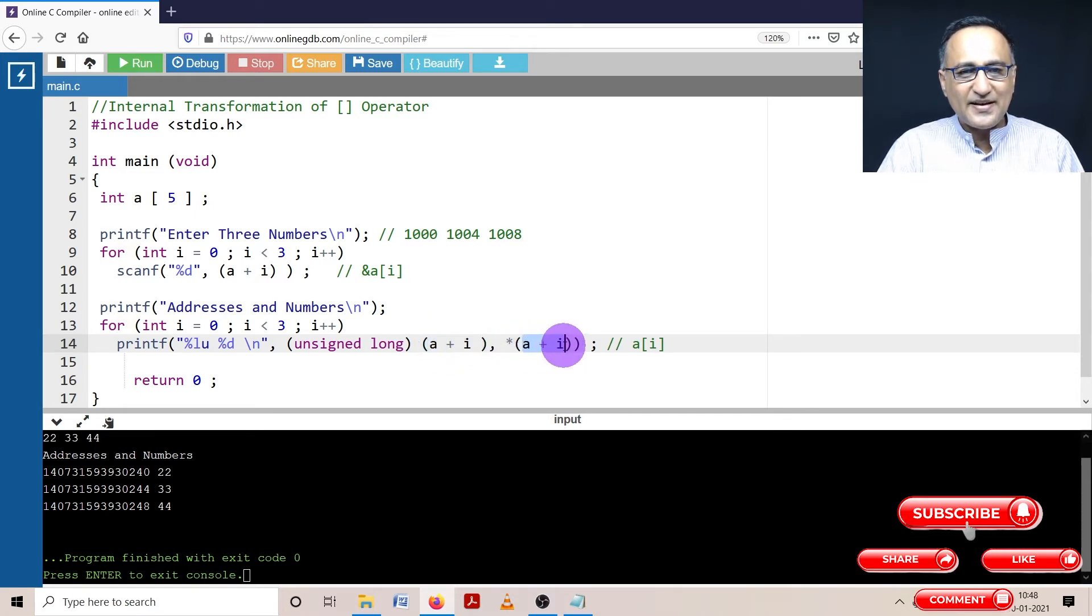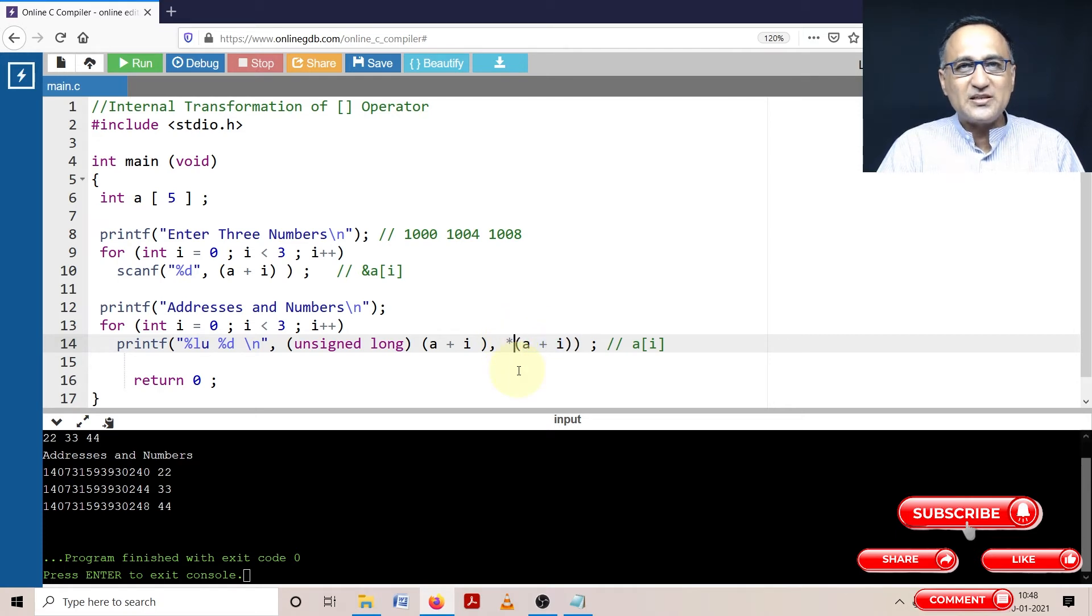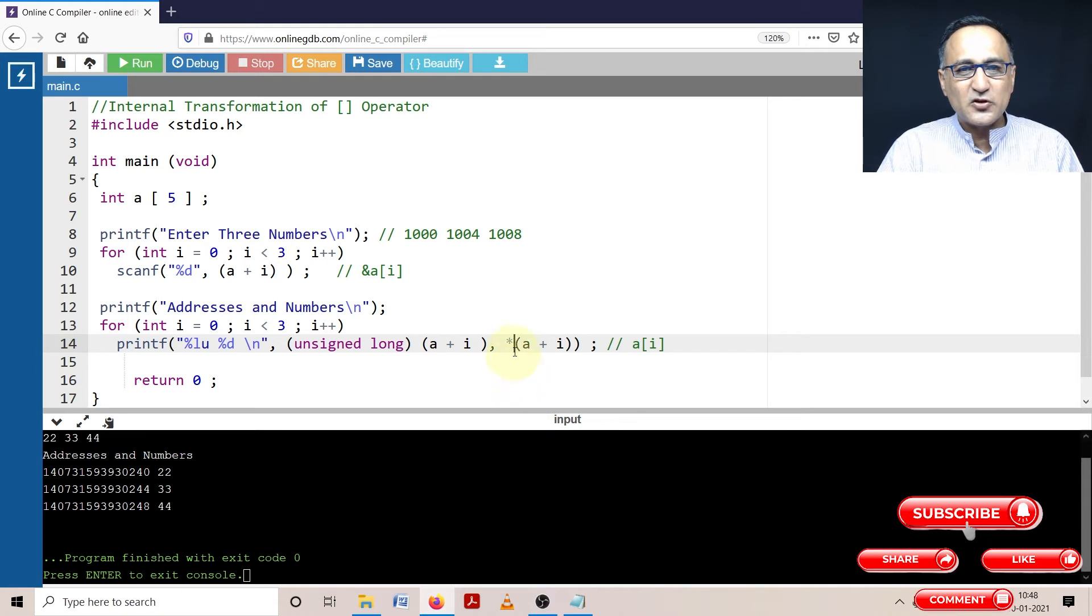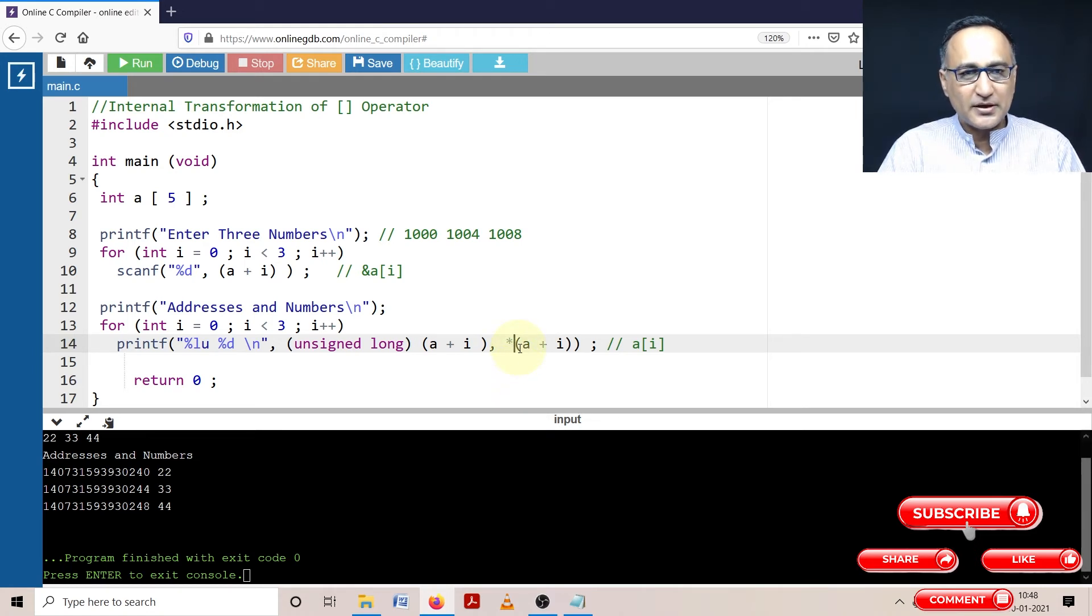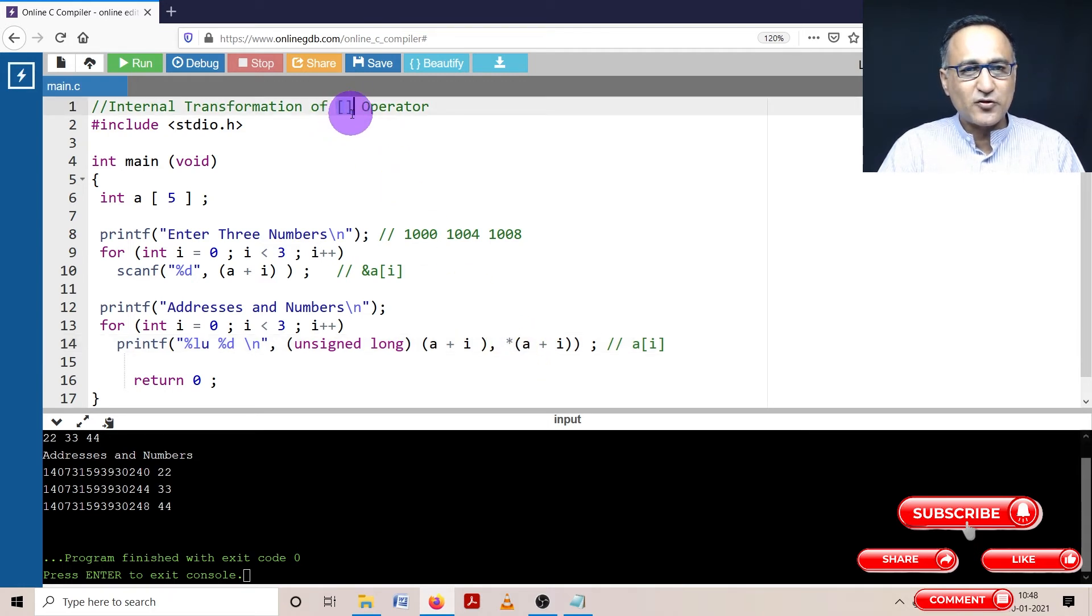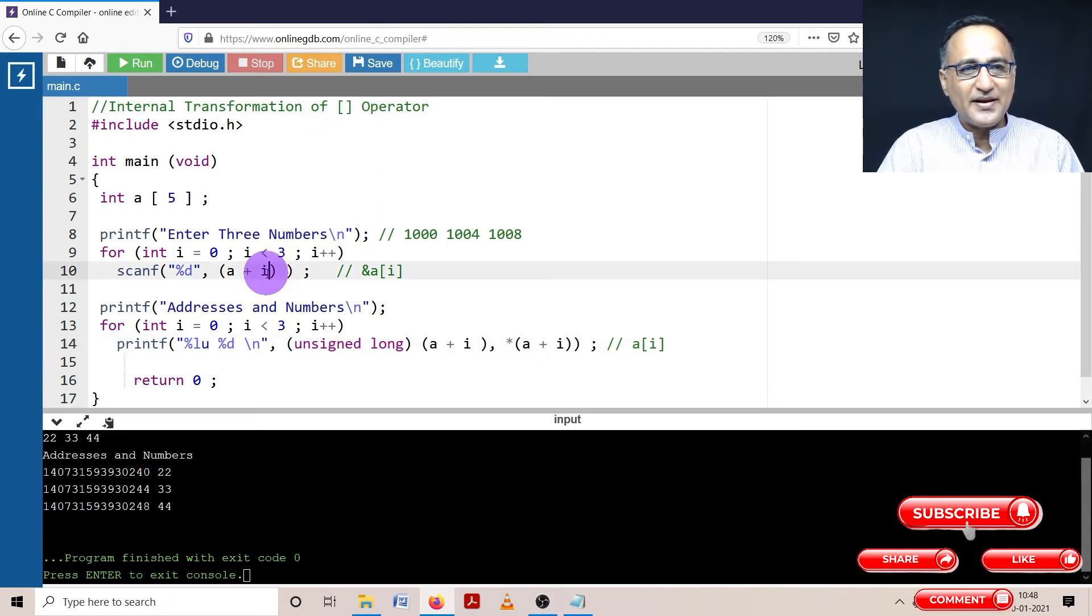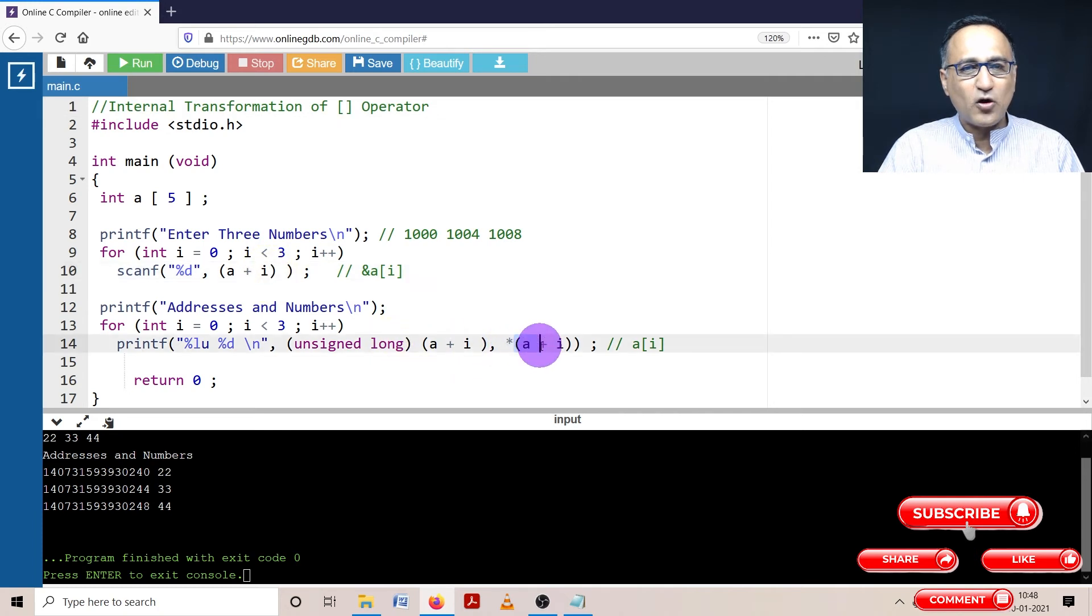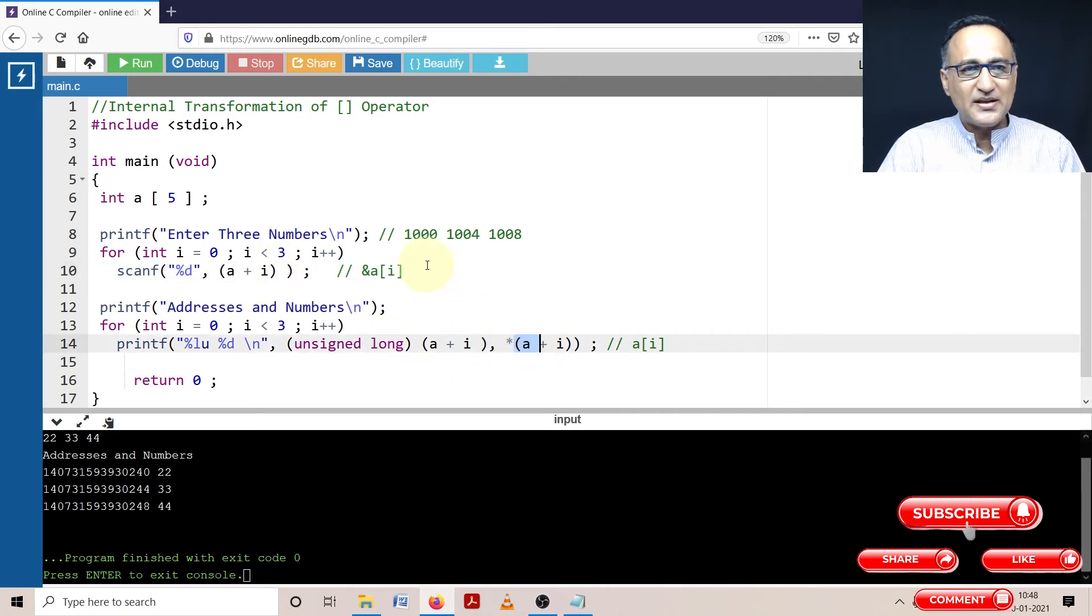This is again an address but since it's got a star before, it simply tells me give me the value at that particular address. So value at that particular address is whatever number you have entered from the keyboard. This particular program shows you how this transformation during reading data and during printing occurs through a simple sample code.